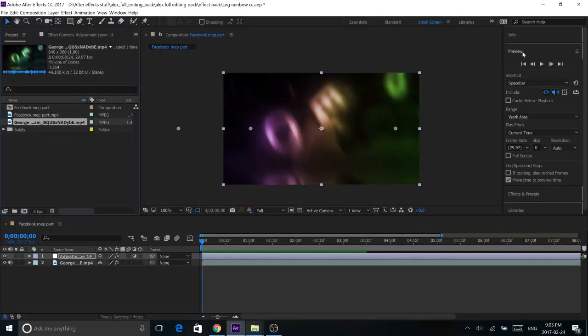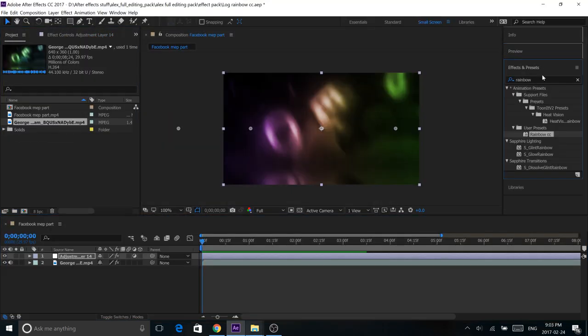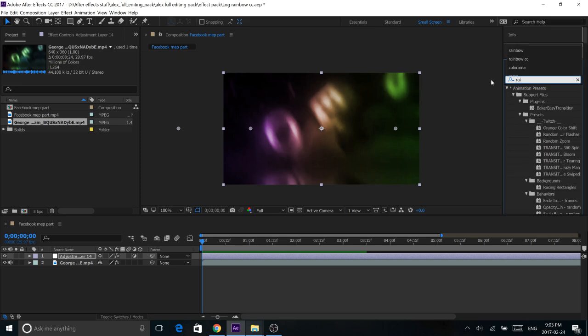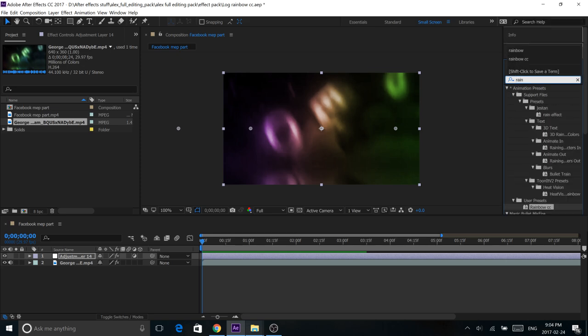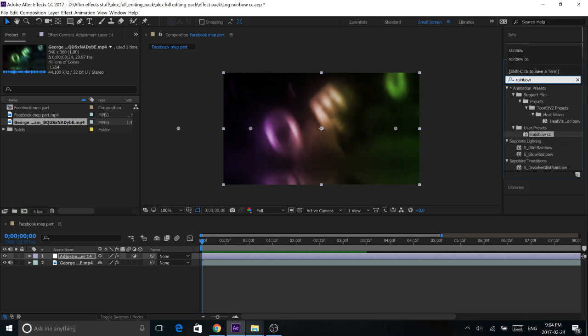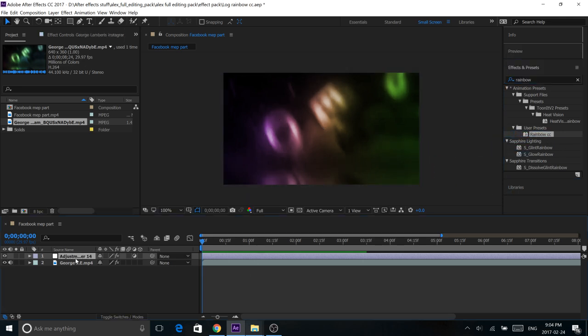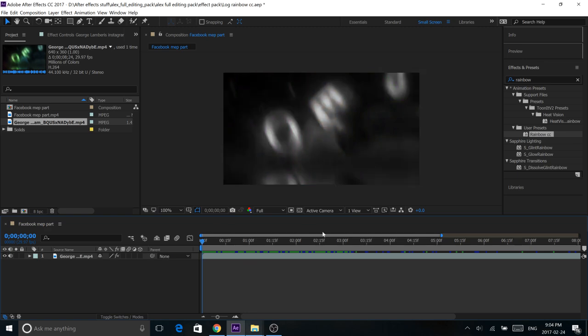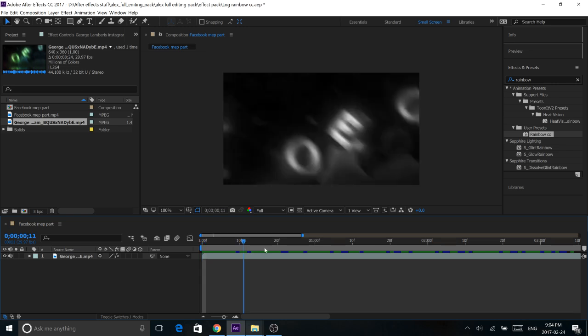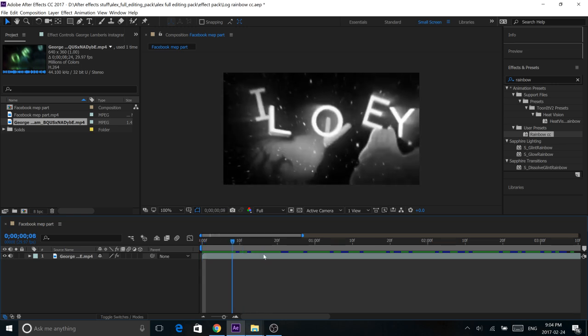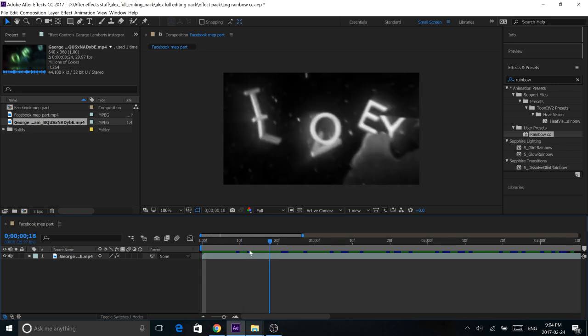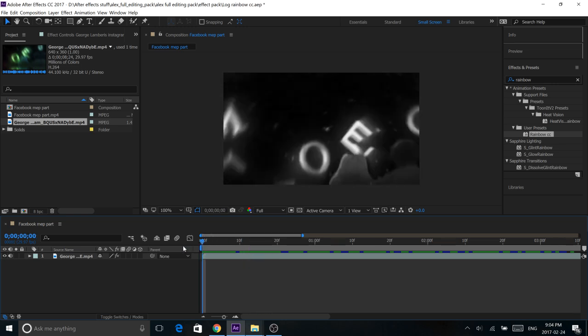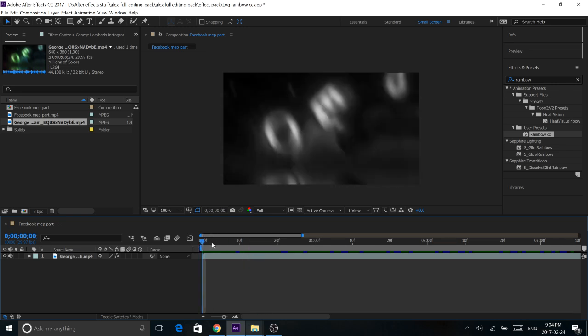So once you're in After Effects, just by searching rainbow, you should find the rainbow CC in your presets folder. And I'll show you guys how easy it is to use. So, first things first, make sure your timeline indicator thing is right at the very beginning, because that's where your keyframes are going to start.